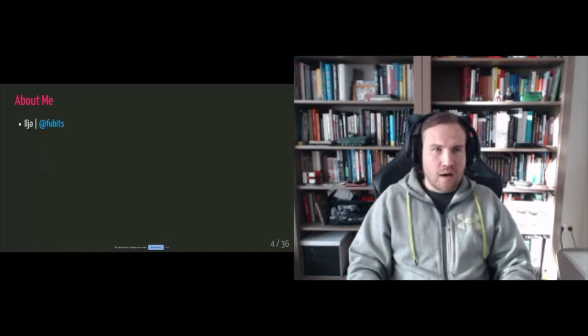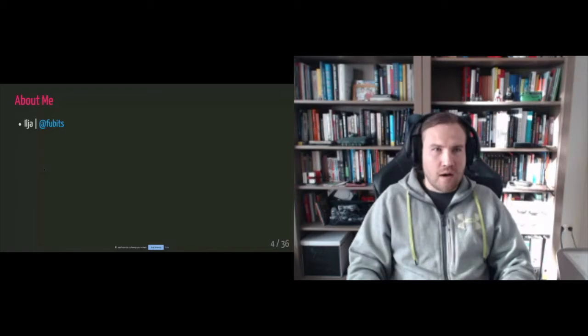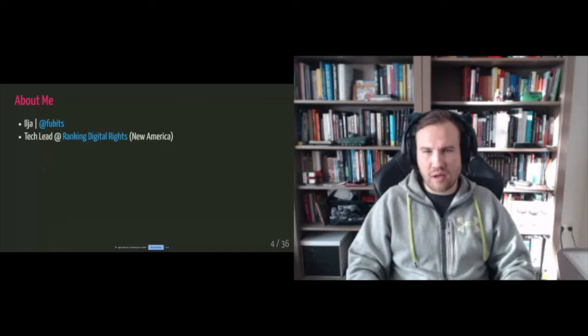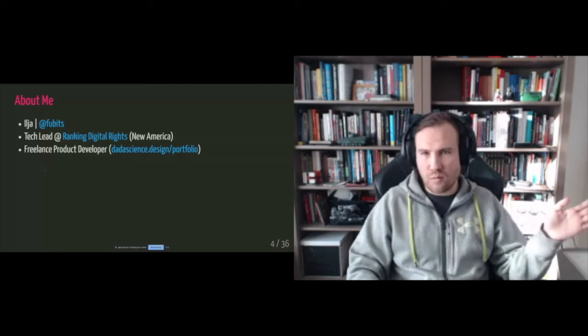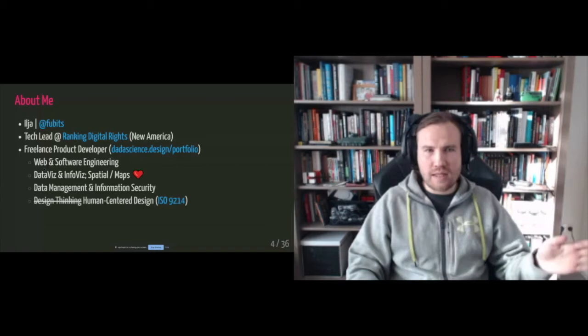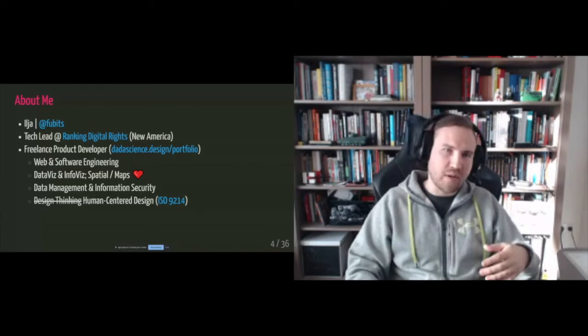Okay. So like brief introduction, my name is Ilya. I'm working as a tech lead at Ranking Digital Rights. This is like a nonprofit research project hosted by New America, which is a big think tank in the US. But this is only like a part-time position. And so the rest of my time I'm freelancing as something which I would describe as a product developer. So if you are interested in what I'm doing, you can give my portfolio like a visit. But mostly I do like everything. I'm like a, I'm trying to be like a one person agency. So I do web and software engineering.